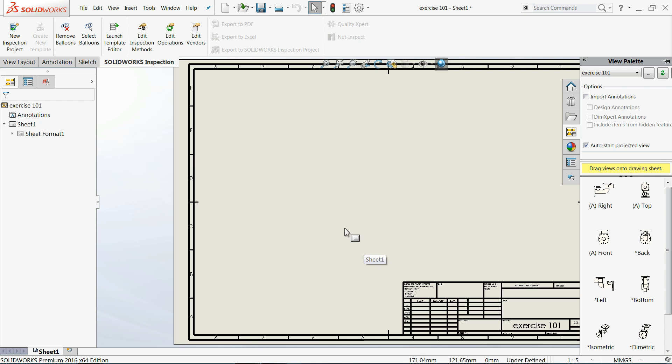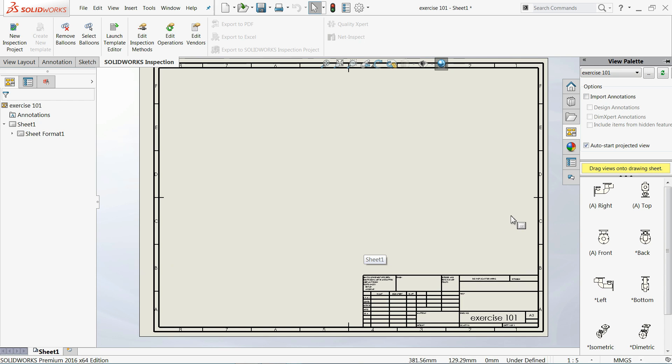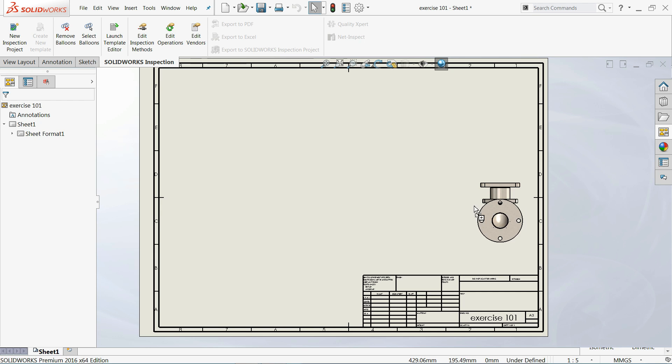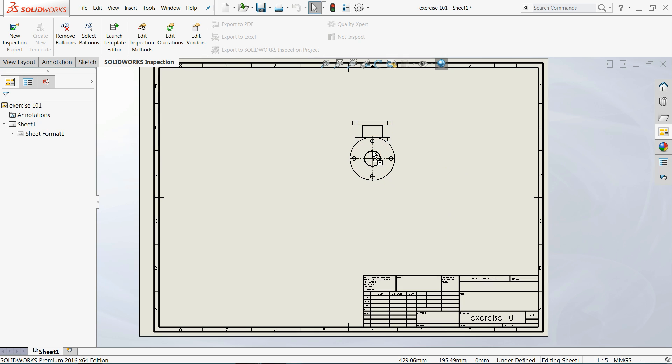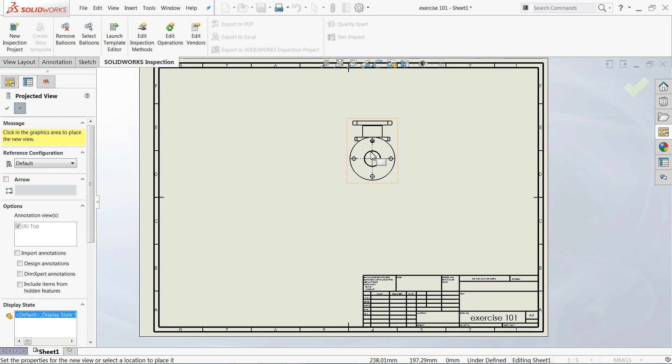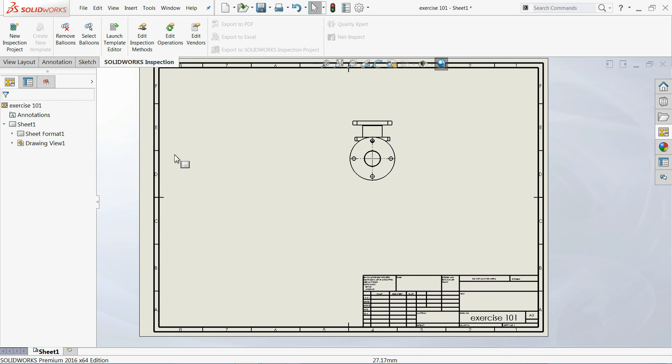This is our paper size. Now on your left hand side you will see too many options for drawing view. I will choose this front view and drag it here. I will select OK.